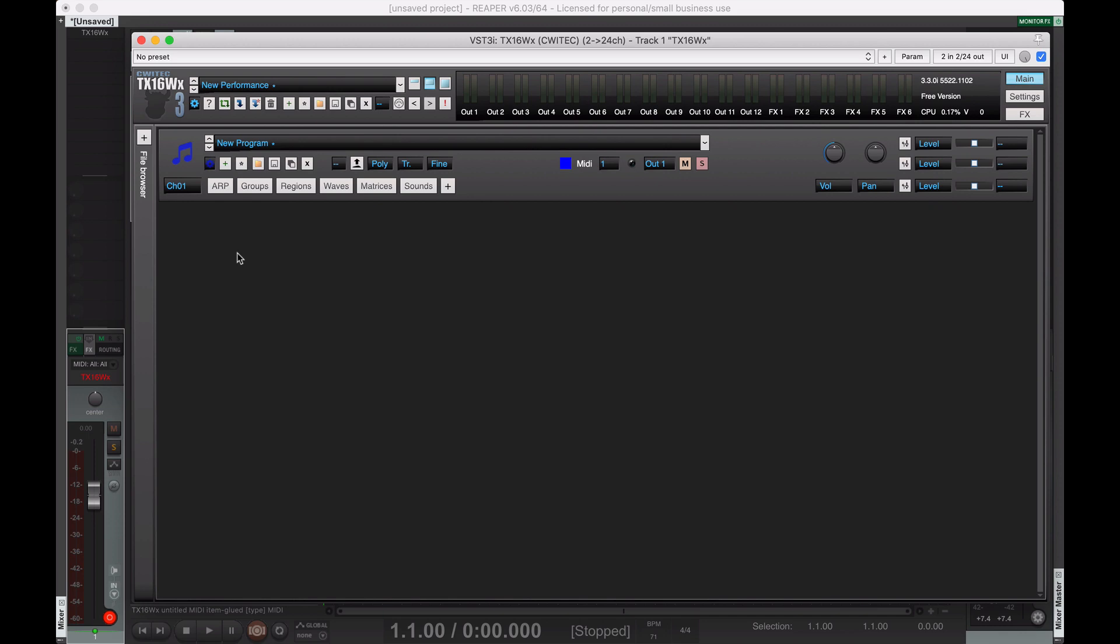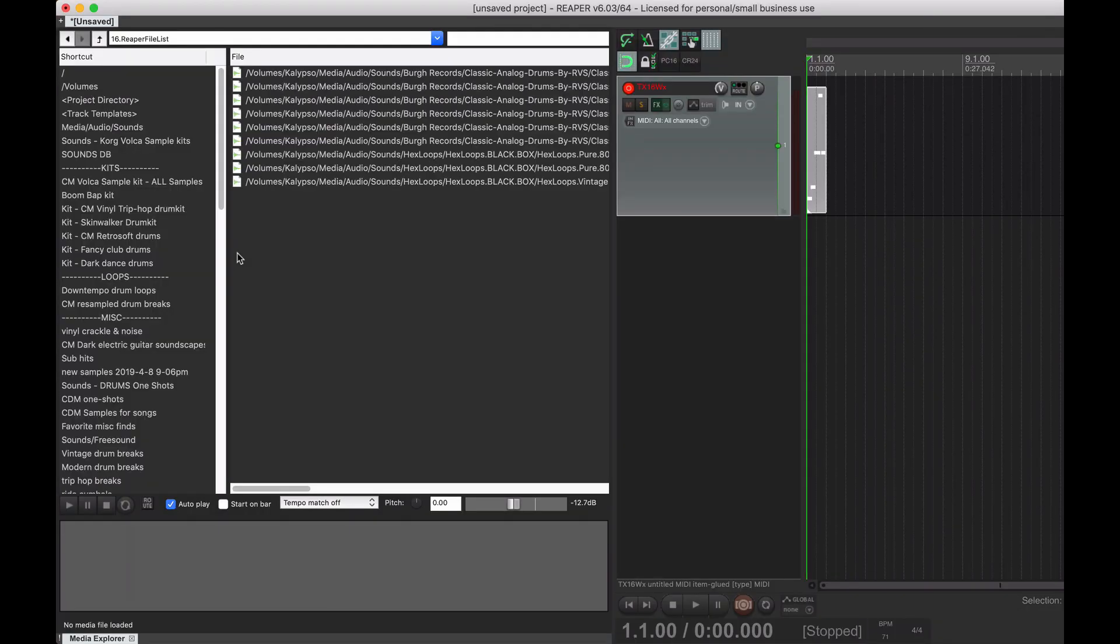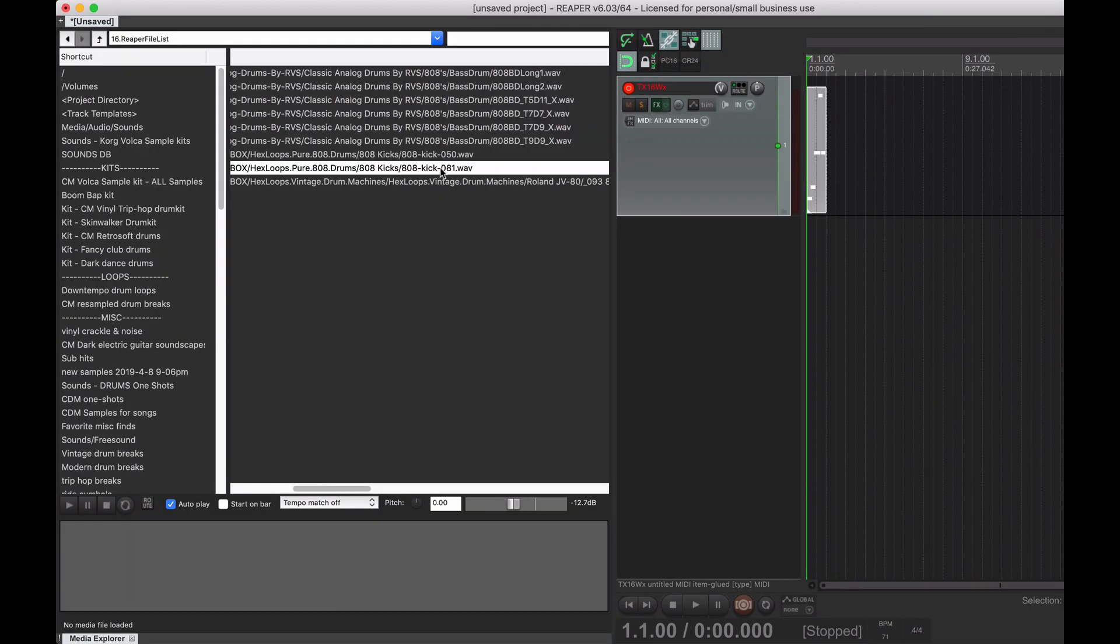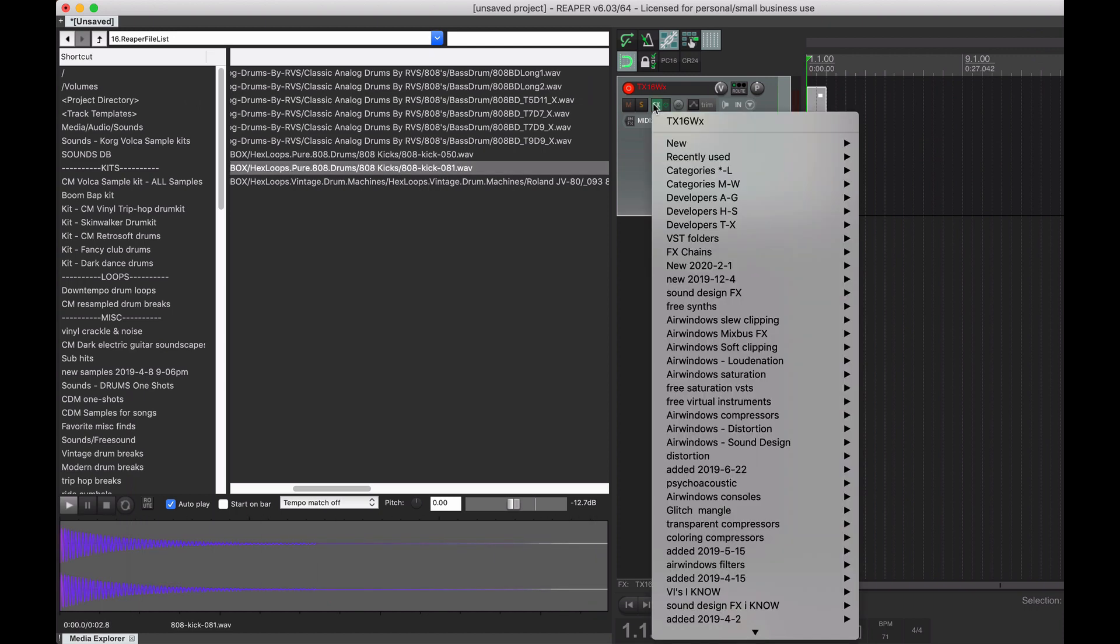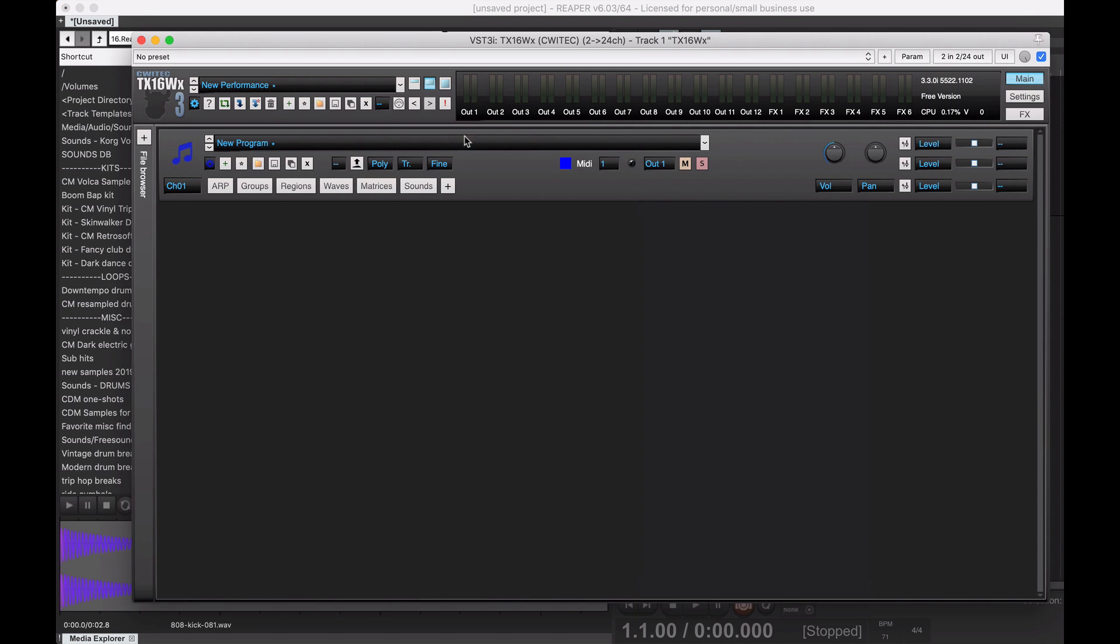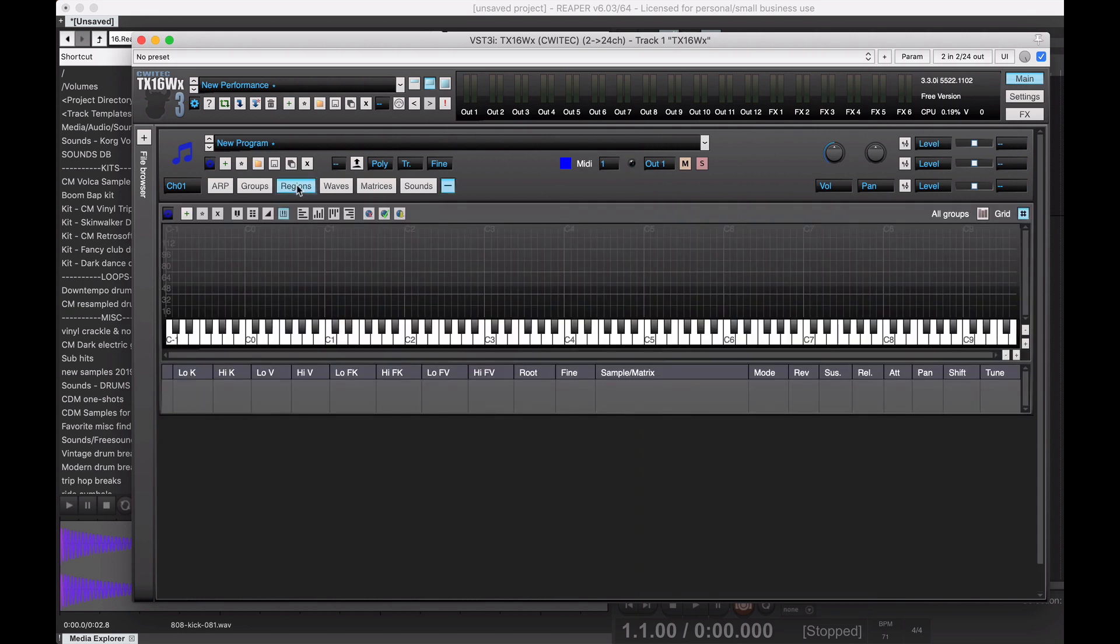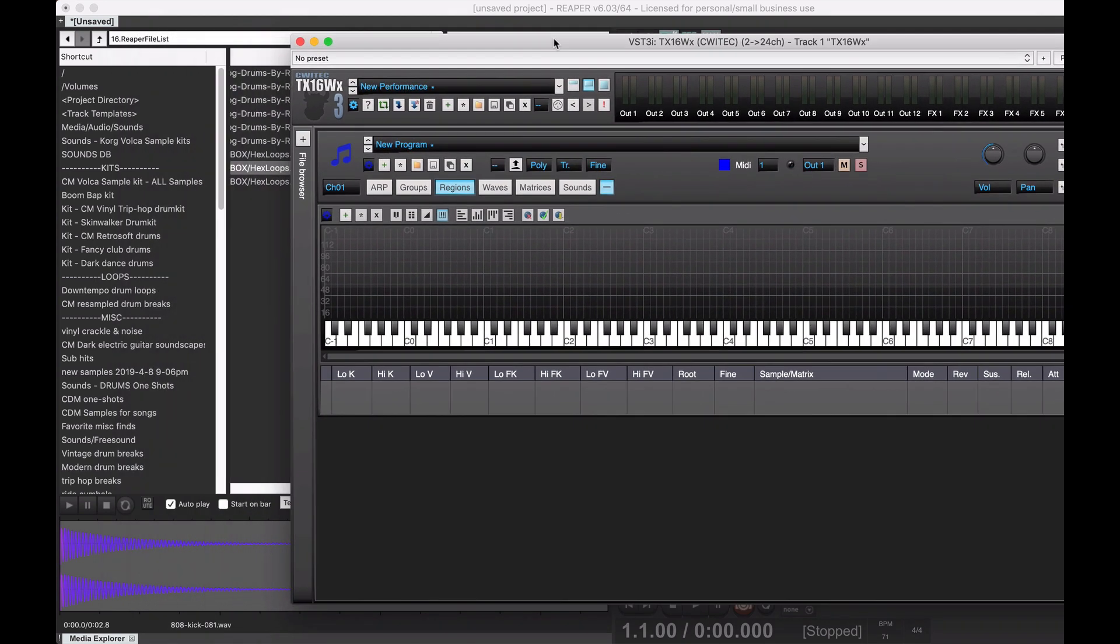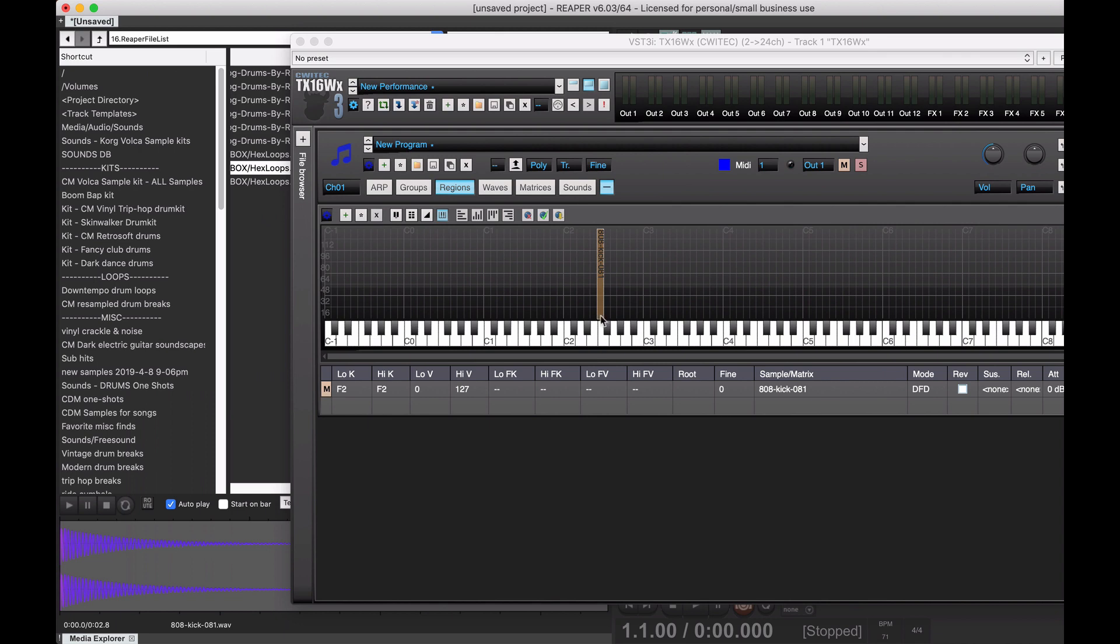So, first we want to get our tuned 808 sample. I'm using this one because I already know this is a G sample, or it's tuned to G. So, to drop it in, I like to open the regions window because this is a nice sort of handy visual way of dragging and dropping samples